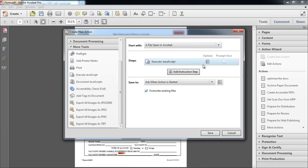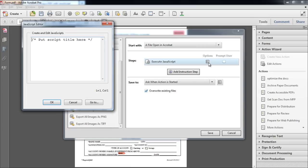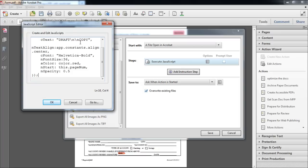Now we will have to configure this task. When the JavaScript editor window opens up, give the task a title and paste the JavaScript code that you copied before.